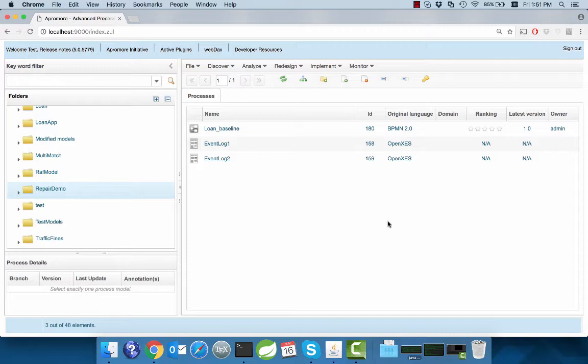Appromore comprises a wide range of capabilities, including process discovery, process model merging, process drift detection, and so on.